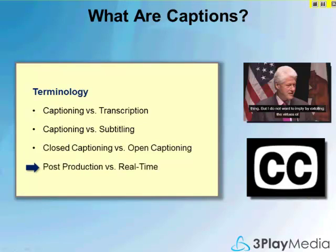Post-production means that the captioning process occurs offline and usually takes a few days to complete. Whereas real-time captioning, as you're seeing here in this session, is done by live captioners. There are certainly advantages and disadvantages of each process depending on what you're doing.